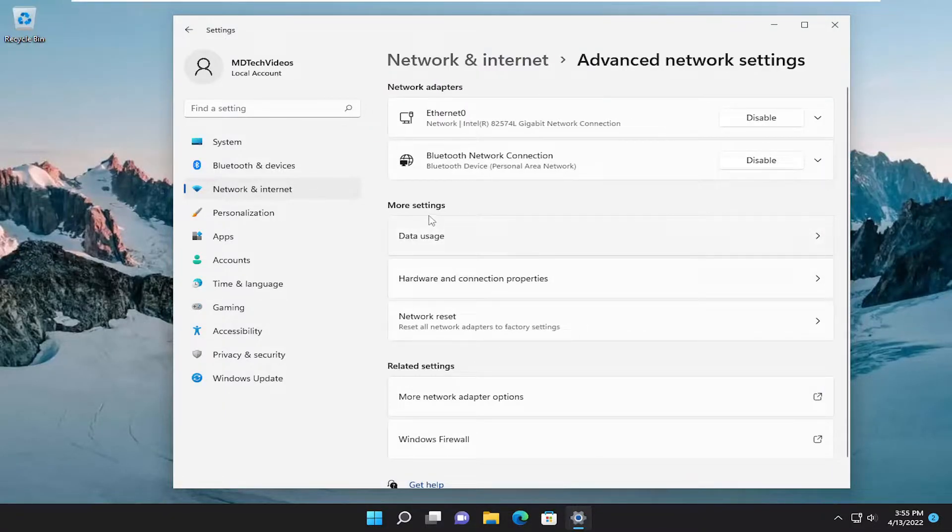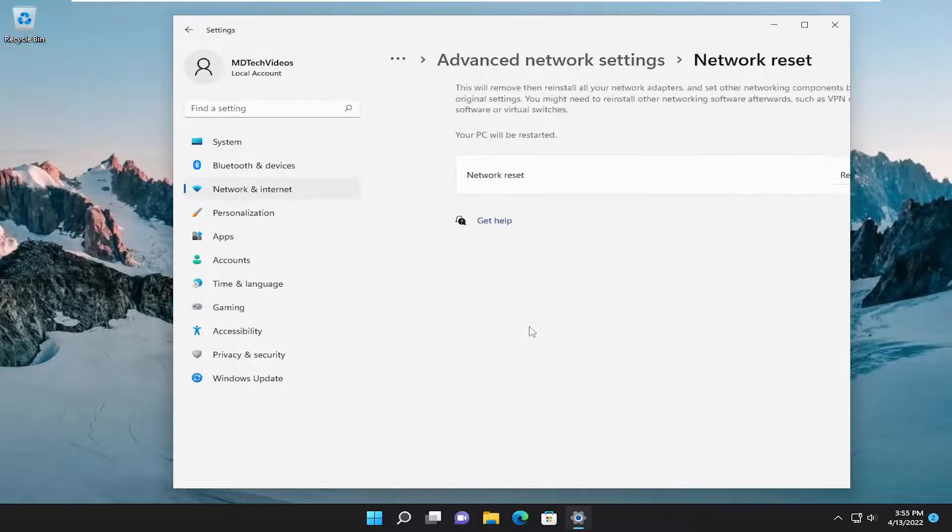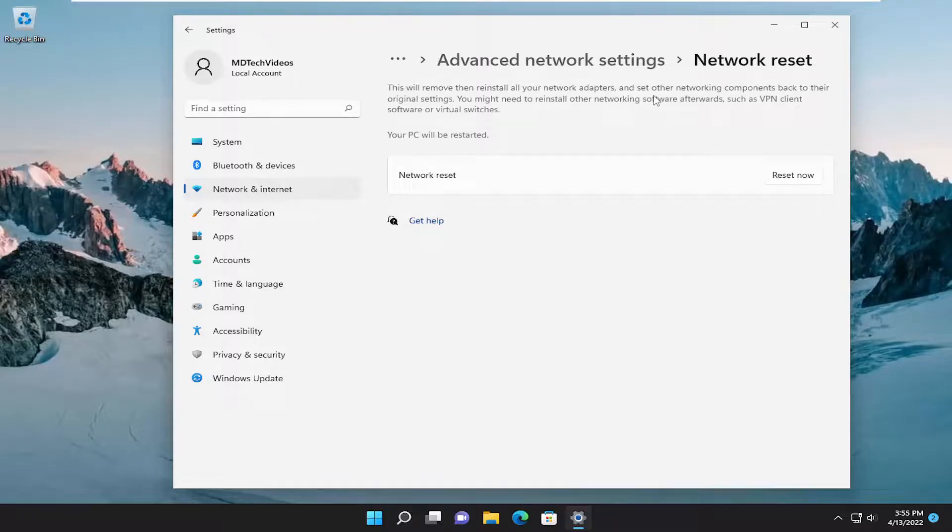Underneath more settings, select network reset. Reset all network adapters to factory settings. This will remove then reinstall all of your network adapters and set other networking components back to their original settings.